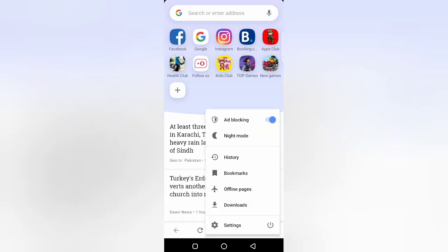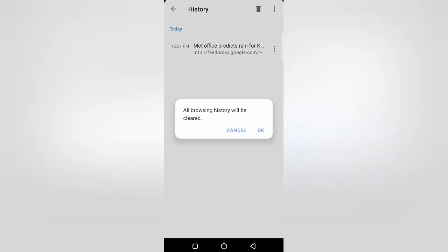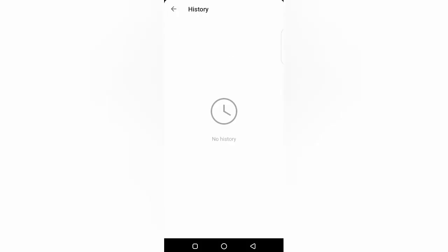Now open history again, then click on delete button and click on OK.